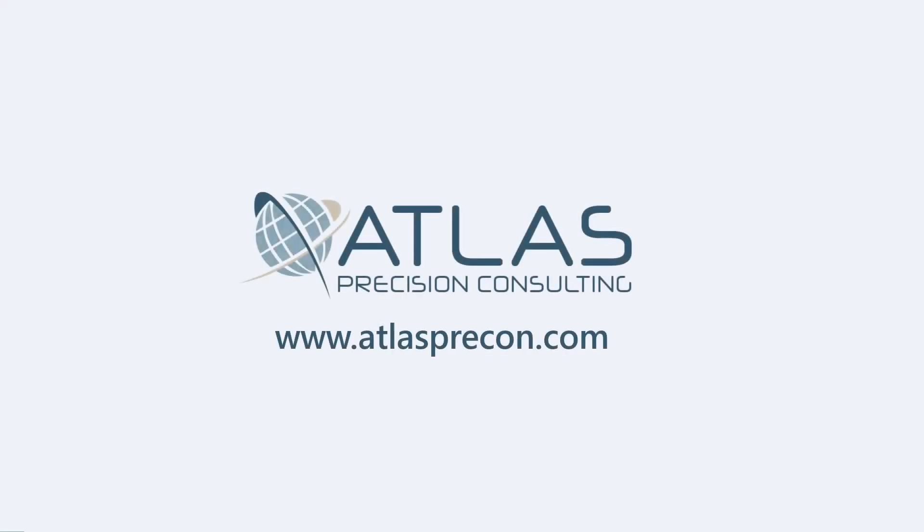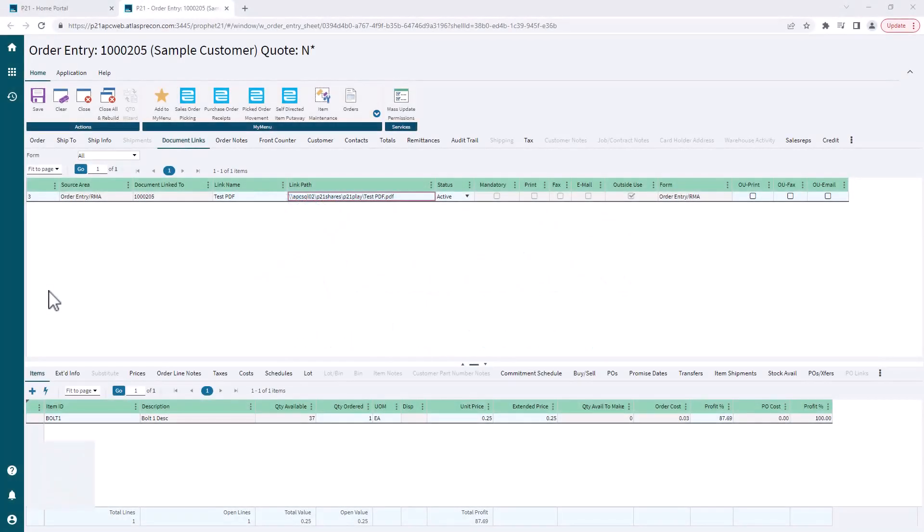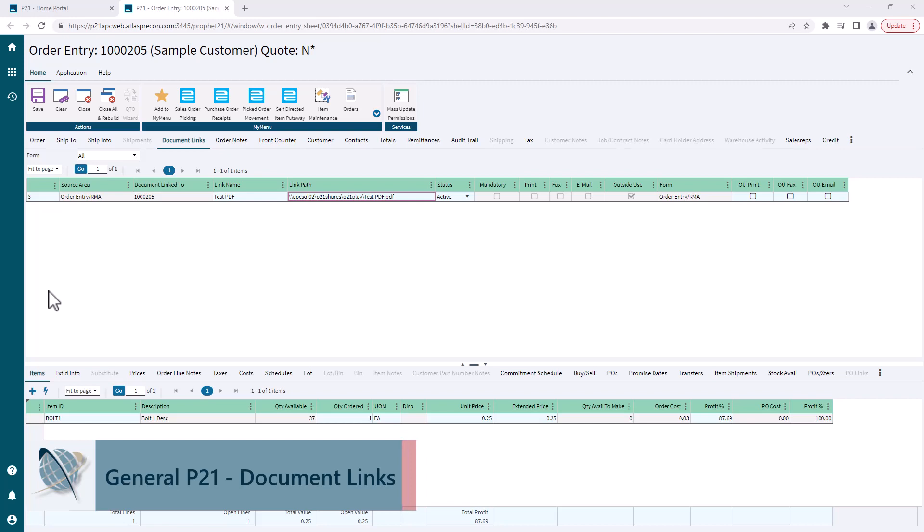Hey gang, Matt with Atlas Precision Consulting. In today's video we're going to talk some basics about document links. That tab appears in many different places in P21. They function generally the same; the only thing that really changes is...